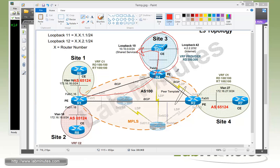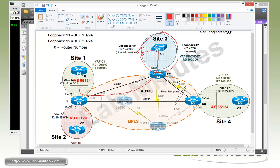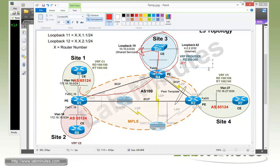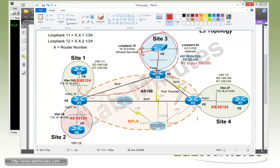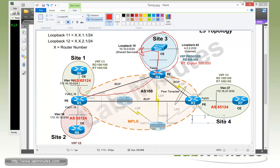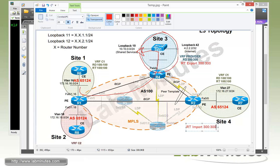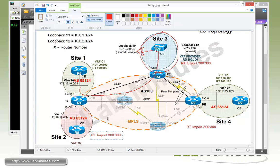With the provider VRF route target, we're going to export, so RT export, the new route target 300:300, so that we can have all the other sites import that particular route target. For each of these PE routers, we need to do an import to learn the shared services network routes. So import 300:300. That's going to be true for all of these VRFs.